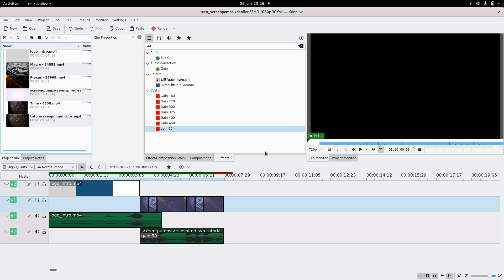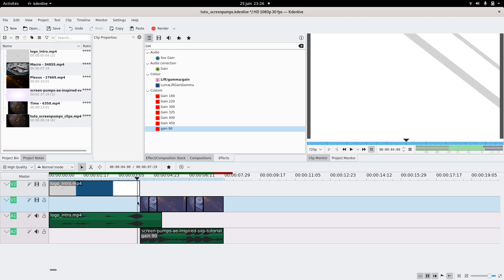Today I'm gonna show you how to make a transition that's quite fast and I saw it as screen pumps. I'm not sure if there's an official name, so yeah, that's it.